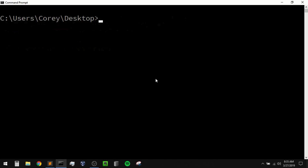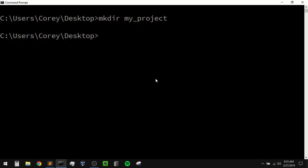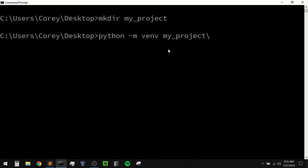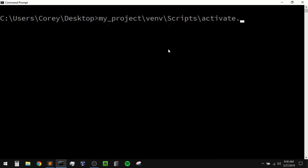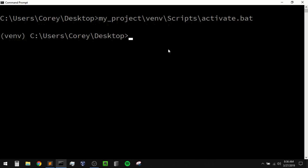But normally I would do something like this: I would create a new project directory — so in this case I'll create a directory called my_project with mkdir my_project. Then I would create a virtual environment inside of that project called venv. So I'll say python -m venv to run this venv module, and now the name of our environment — I want to put this inside of my project, so I'll say my_project/venv. Sometimes these virtual environments take a second to create, but once that is created, to activate it I simply say my_project/venv/scripts/activate.bat. And now that environment is active.